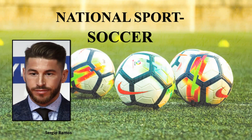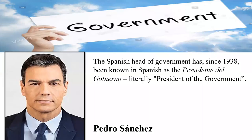Talking about the national sport, it's soccer, and Sergio Ramos is a very famous soccer player of Spain. Talking about the government, the president of Spain is Pedro Sanchez.